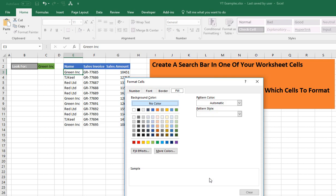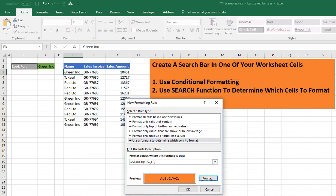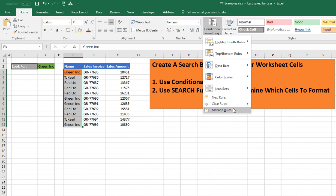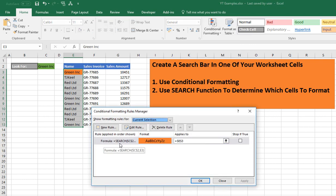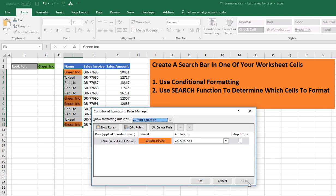Now let's select our formatting — let's select orange and hit OK. It's found the first match in our data set. We want to apply the Conditional Formatting to our full data set, so let's go back to Conditional Formatting and Manage Rules. Here we can see the rule we've set up and it currently just applies to cell E3. We can use the data selector to highlight our whole data set, then hit Apply and OK.